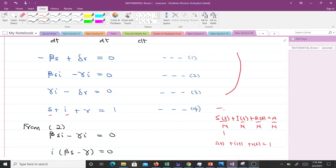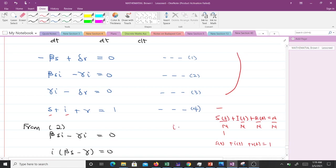Note that we always have two types of fixed points: we have the disease-free fixed points, that is when the i component is 0, and we have the endemic fixed point. So that's the main objective of this video: to find the two fixed points.